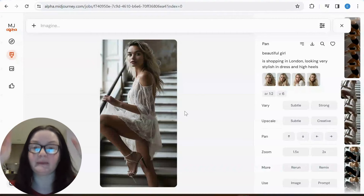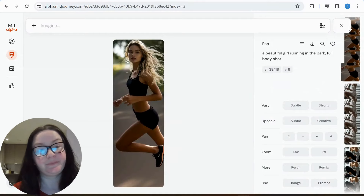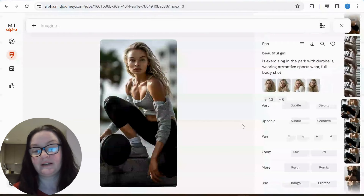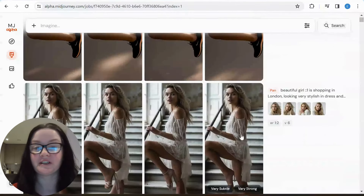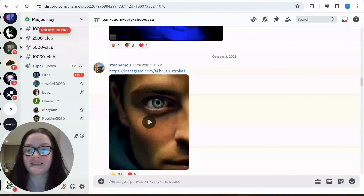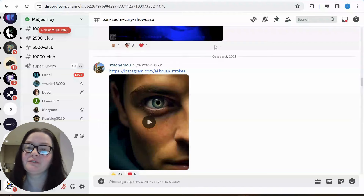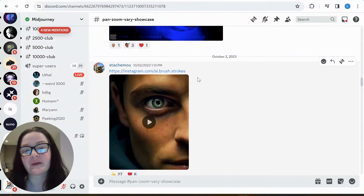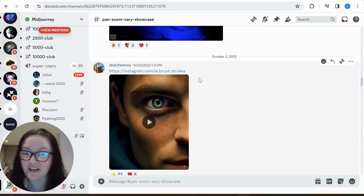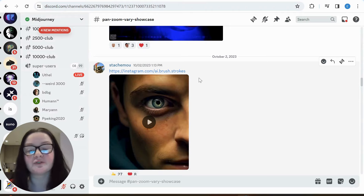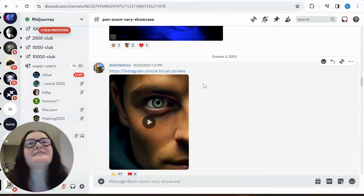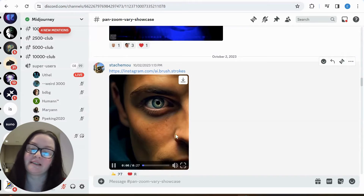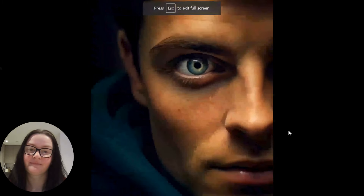I'm getting quite good images here. It's not always perfect with MidJourney, but I like where this is going. Now let's admire some other people's work. There's a wonderful thread — the pan, zoom, vary showcase — where people are already sharing what they've created, including amazing videos. You can even find tutorials on how to do this. As I said, I wouldn't have the patience for this because you need hundreds of images and hundreds of pans and zooms, but let's see how amazing these are.